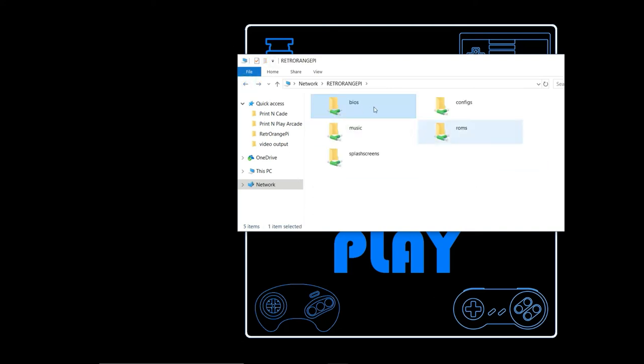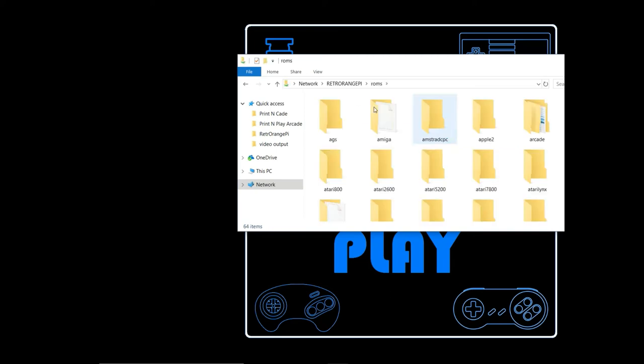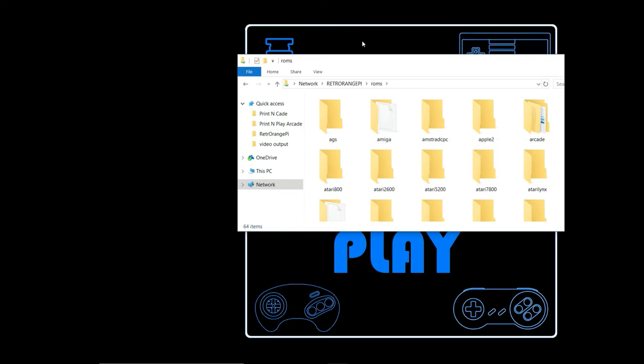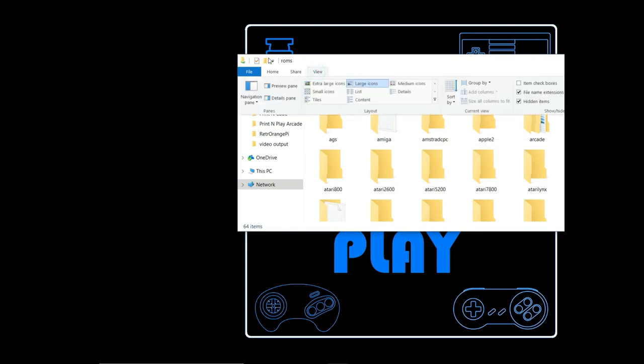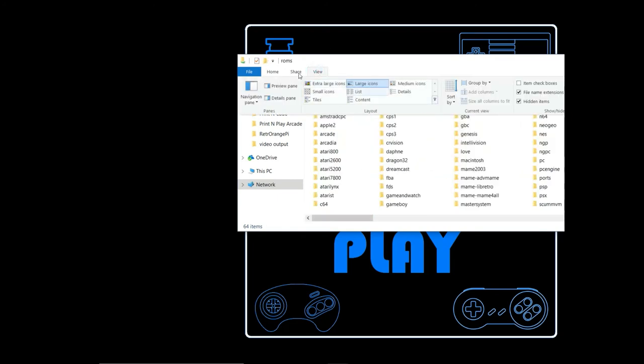And then the other folder you're going to be interested in obviously is the ROMs. Switching to the ROMs folder gives you a list of all the systems that this particular system can emulate.